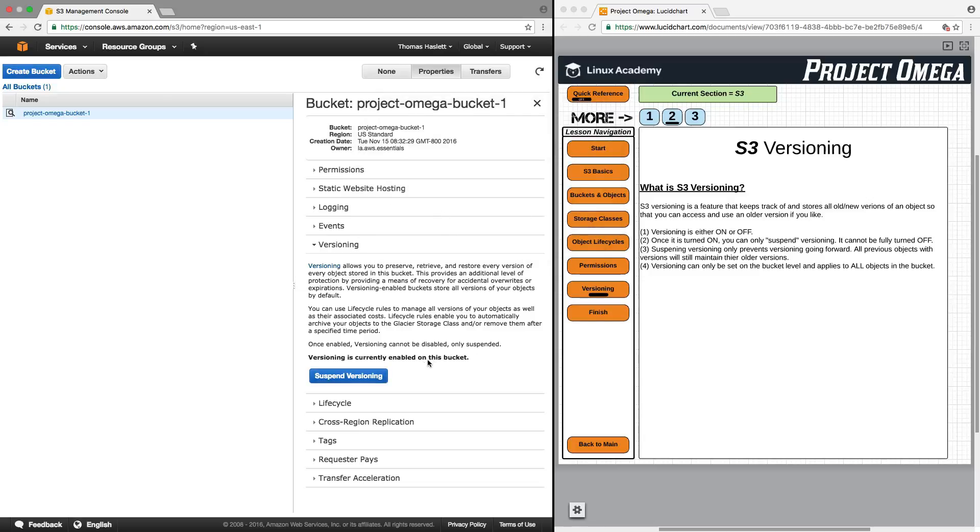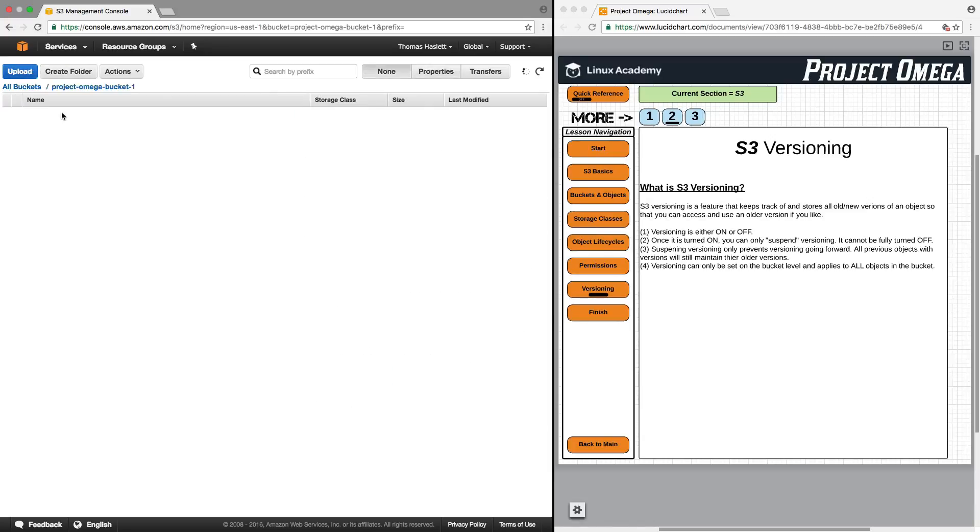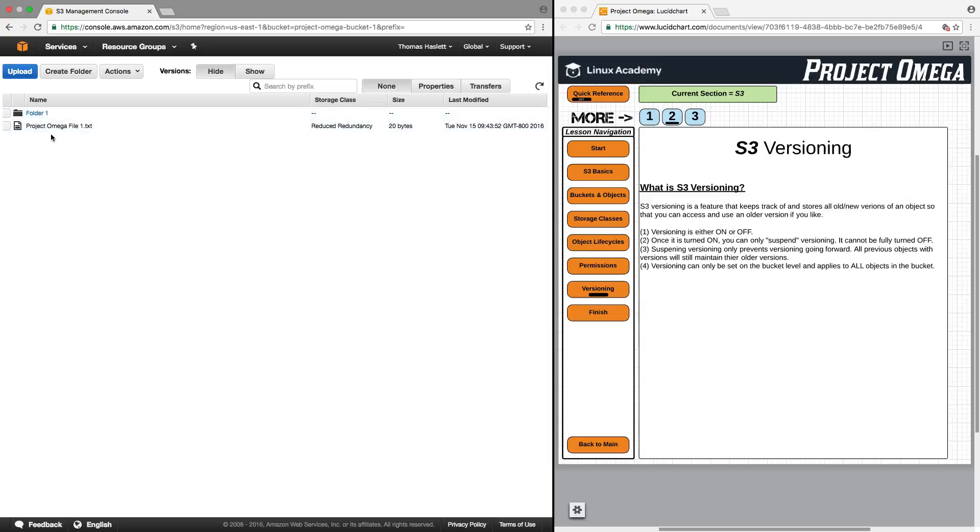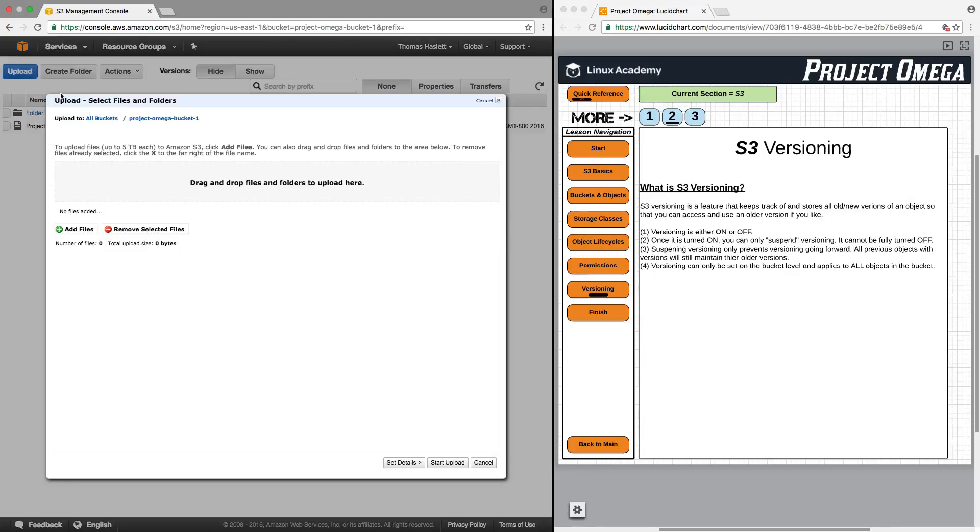And as you see here, I can't turn versioning off again, but I can only suspend versioning. But let's go into our bucket, and let's take a look here at Project Omega File 1. Now I've updated the file on my computer, and we're now going to upload an updated version of this file and see what happens.